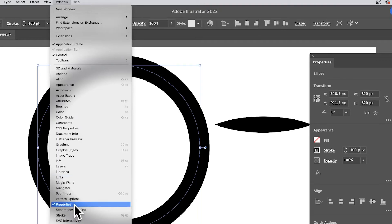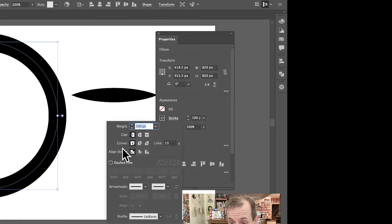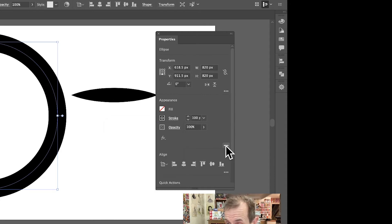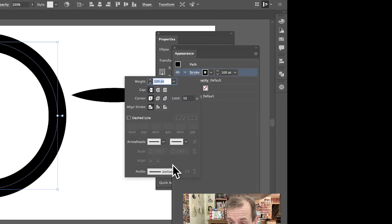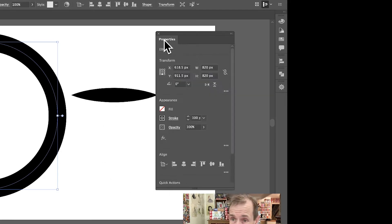If you go to the Window menu you can see it there as well, also Stroke there down the bottom. And also if you click down the bottom Appearance, you can see Stroke there and again you've got Profile. So it's everywhere, it's all over, so you really should be able to find it quite easily.